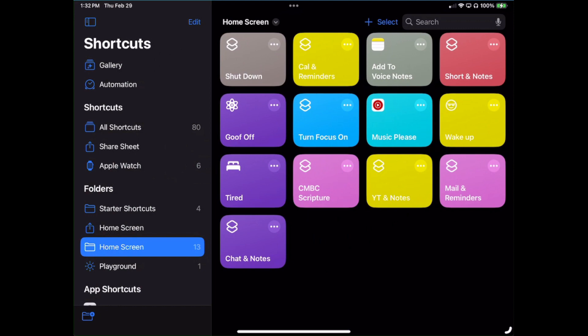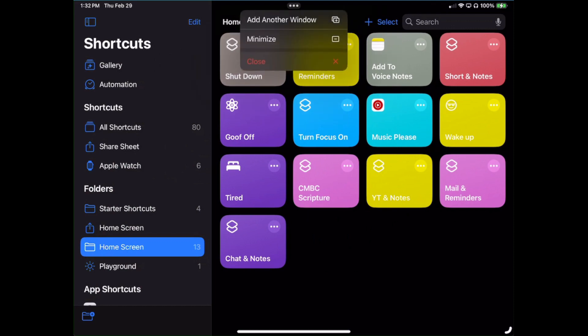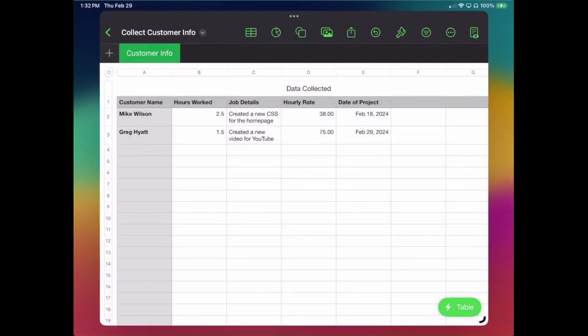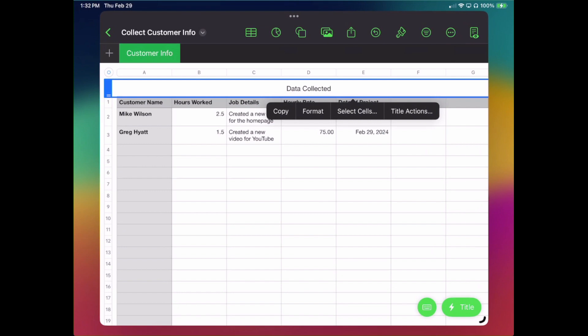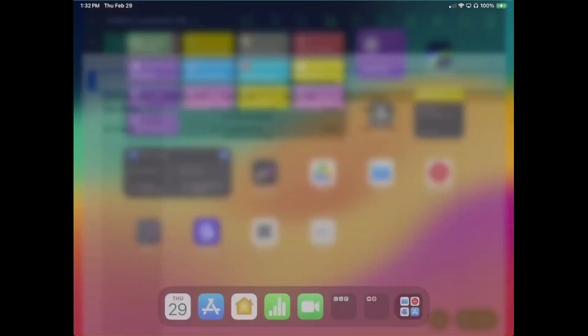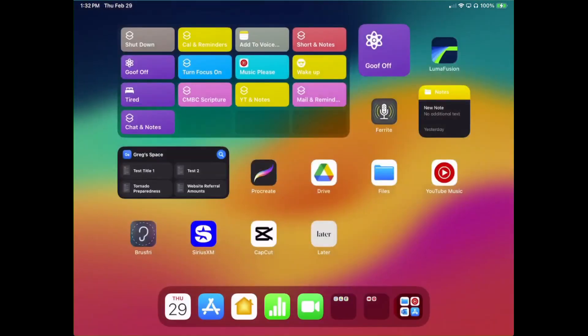Let me go ahead and minimize my screen here. As you can see, I've already created a Numbers sheet. Notice here I've already named it Collect Customer Info. On the green tab I've labeled it Customer Info, and in the table I've labeled that Data Collected. That will come in useful as we build out the shortcut. That being said, let's close out the Numbers sheet for right now and let's jump into Shortcuts and build this out.